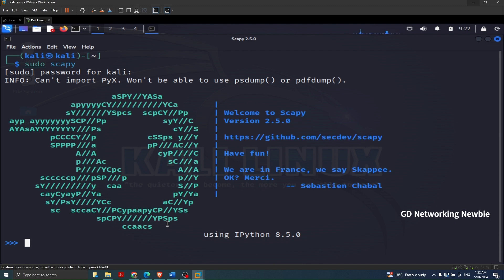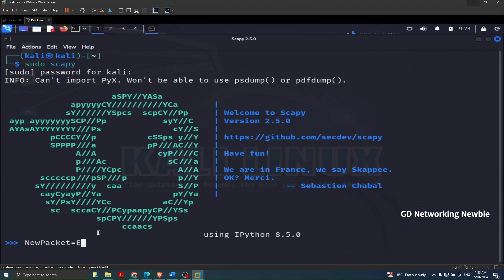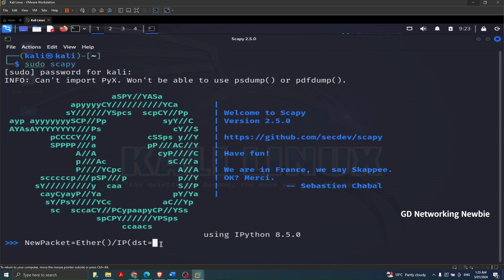On this prompt I'm going to create a packet. I'll name it 'new_packet' — you can use any name. In this packet I'm going to define a layered packet: first that will be 'Ether', which is the Ethernet frame, and then the forward slash stacking operator. On top of Ether I'm going to stack IP, and for the destination I'm going to specify dst equal to 'scanme.nmap.org', which is a site created for testing scanning.